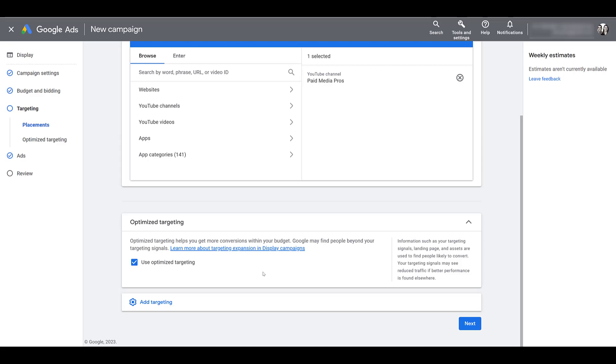And I've only used this in a few accounts. Most of the time we turn it off, but I've only seen optimized targeting, quote unquote, work decently within one client account. The rest of the time it brings conversions, but it's all junk.